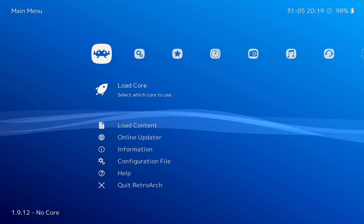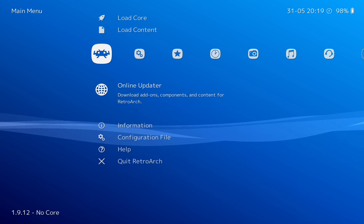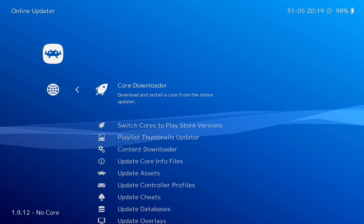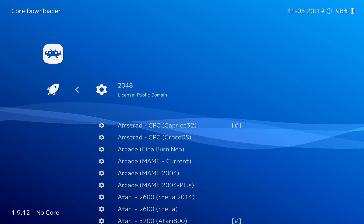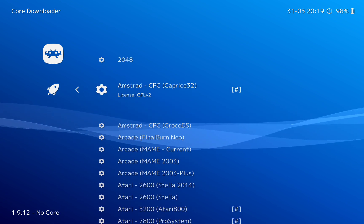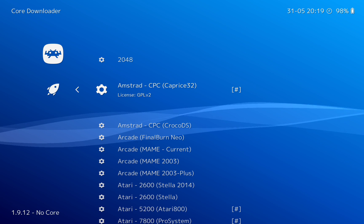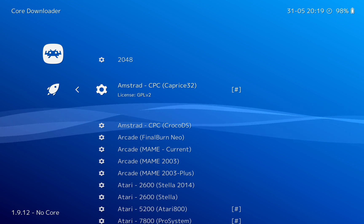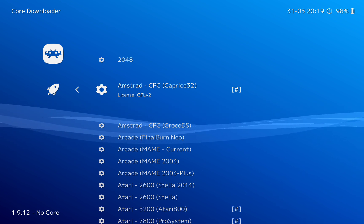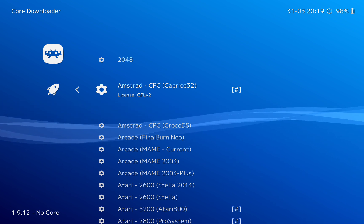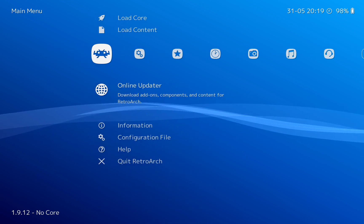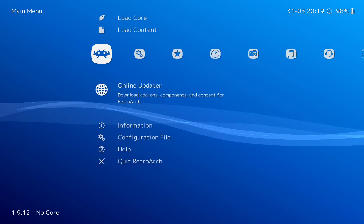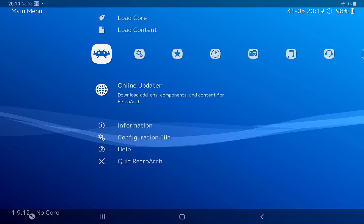So the first thing we need to do is we need to go down to Online Updater, Core Downloader. Here you'll see the Amstrad CPC Caprice 32, so click on that. I've already got that, so go back.